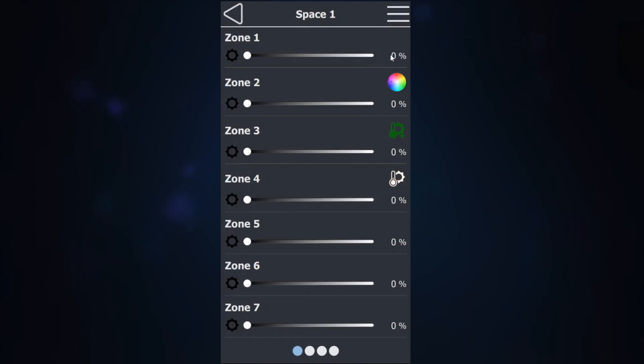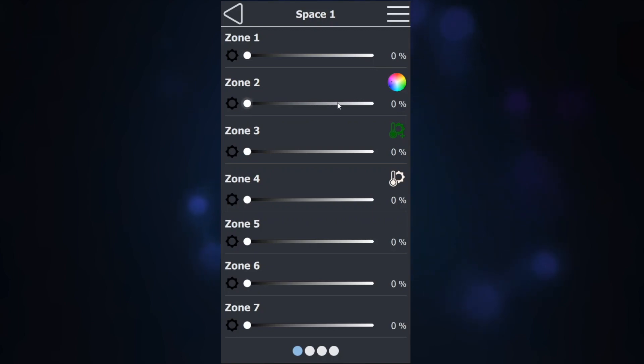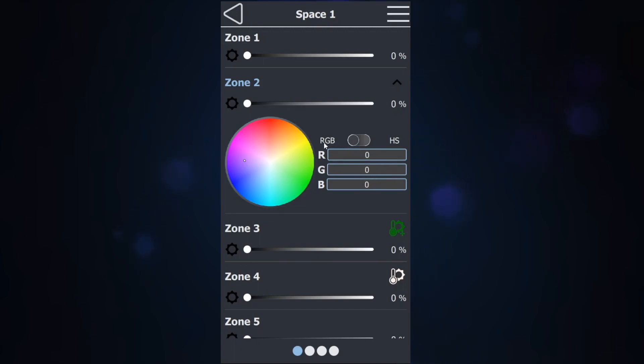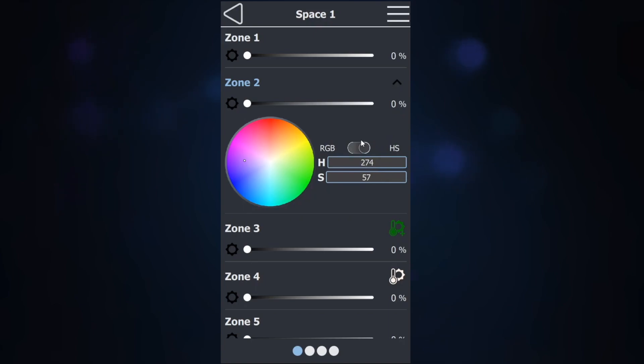For zone 1, which is intensity, you just have your intensity slider. Zone 2 is color, so you have both your intensity slider as well as your color icon, which you can expand to have your color wheel, manual values, and the ability to change between red, green, and blue, or hue and saturation.